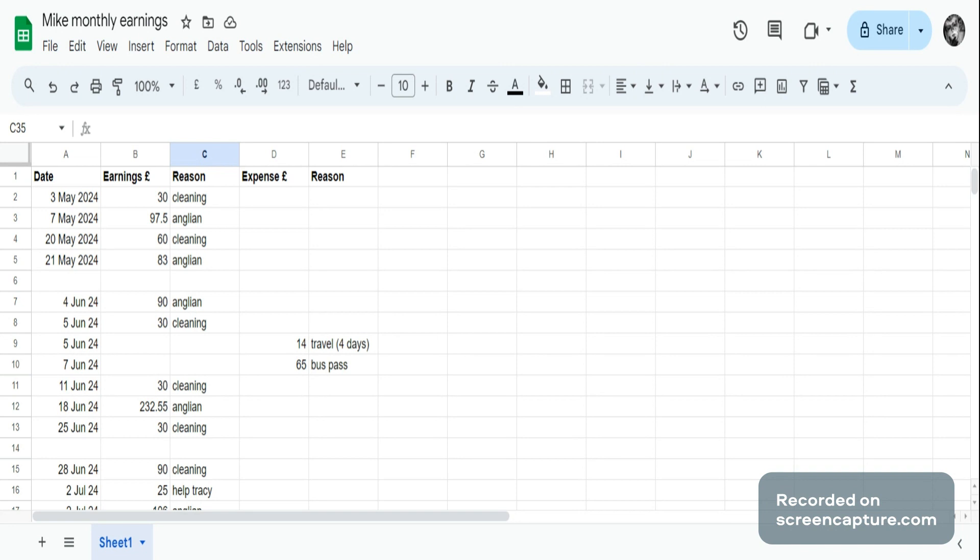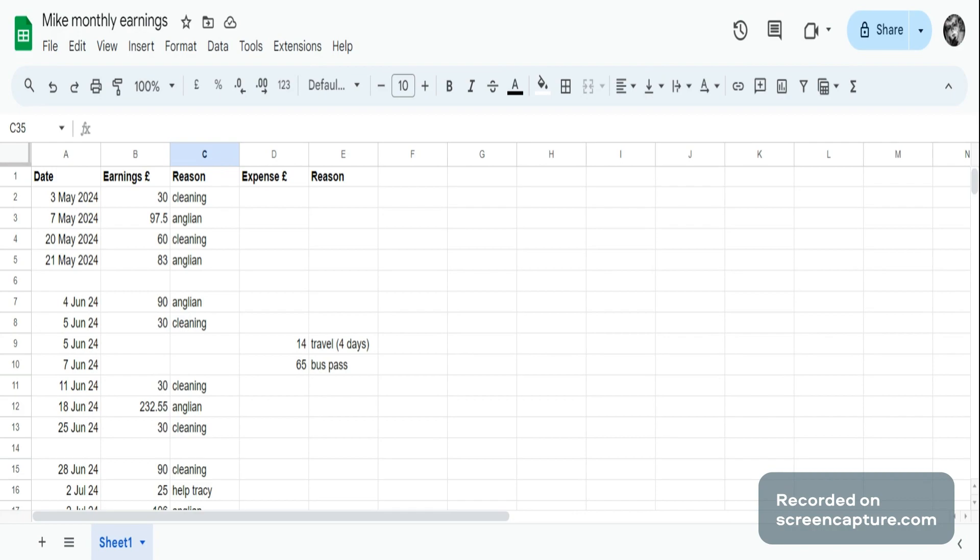Now I have another spreadsheet that I use for his income and expenses that goes to HMRC because my boyfriend keeps receipts for all of his earnings and expenses. But this is just something really simple that you can make if you're a non-financial person.